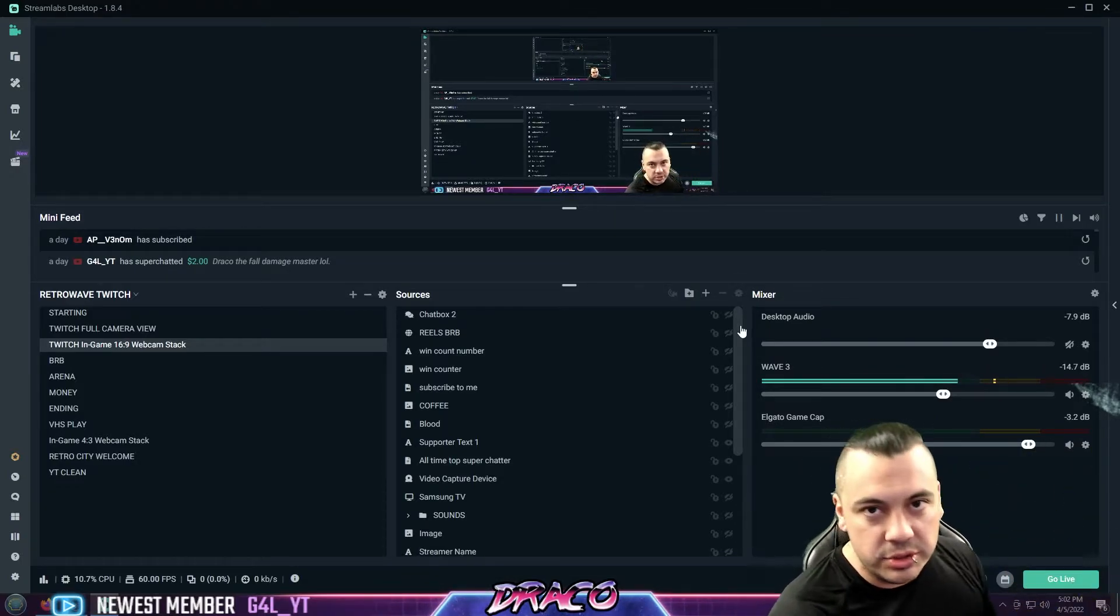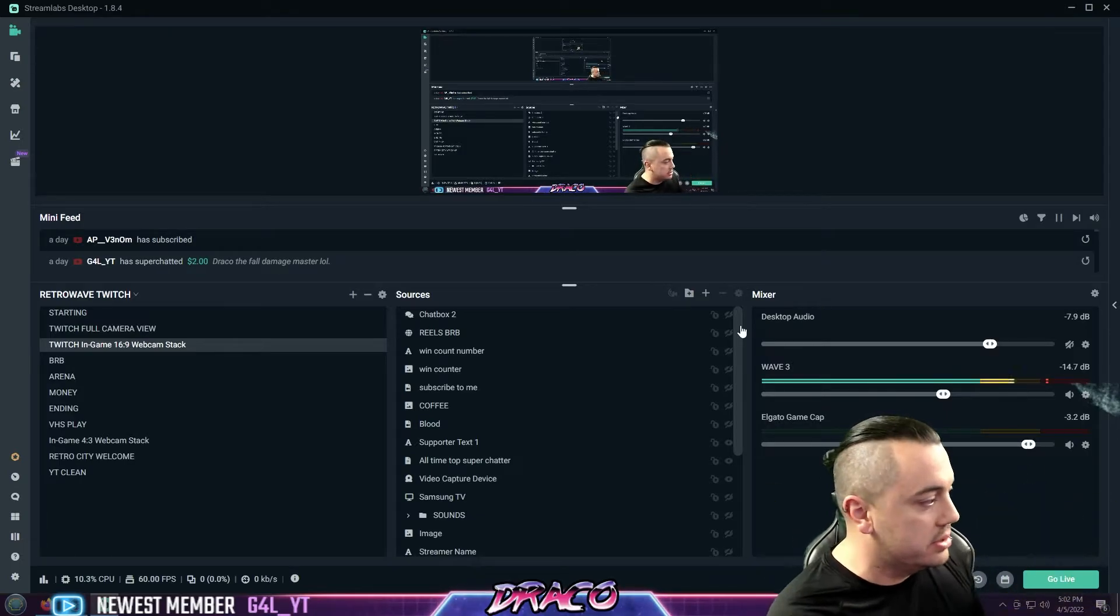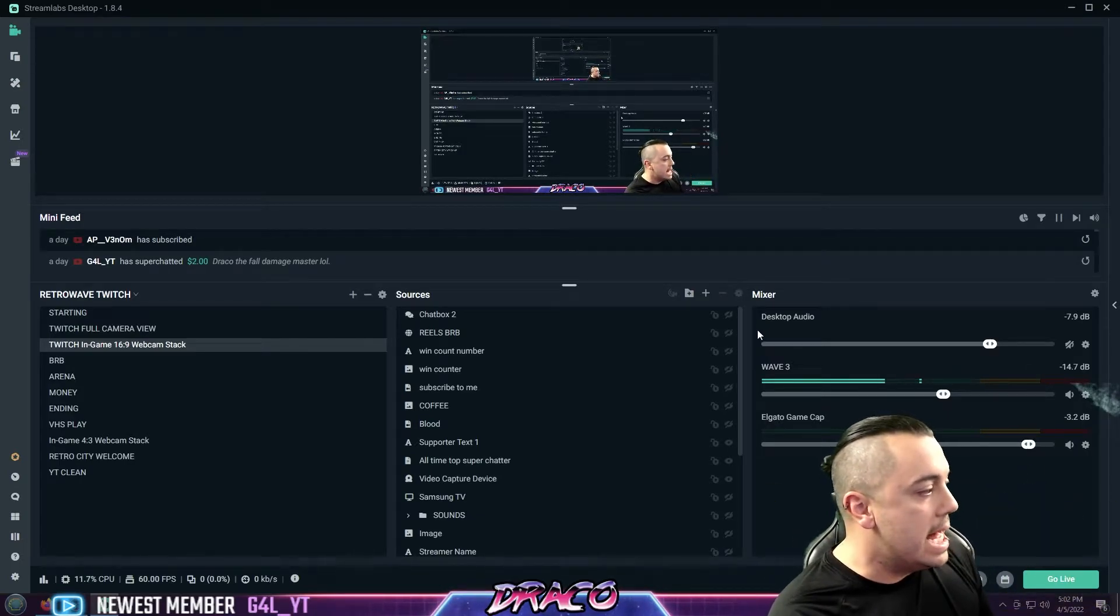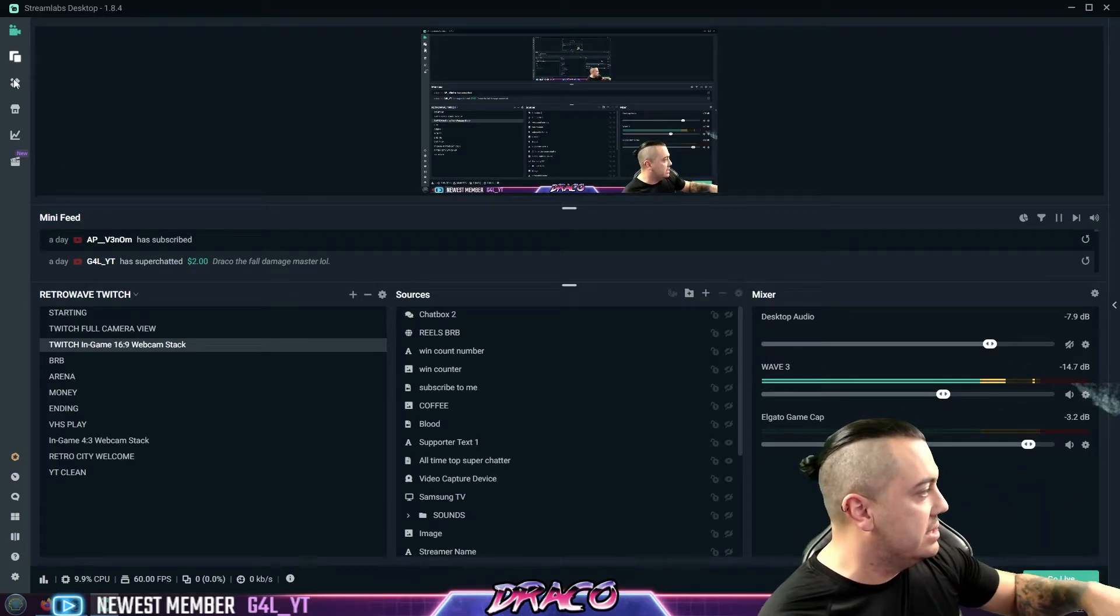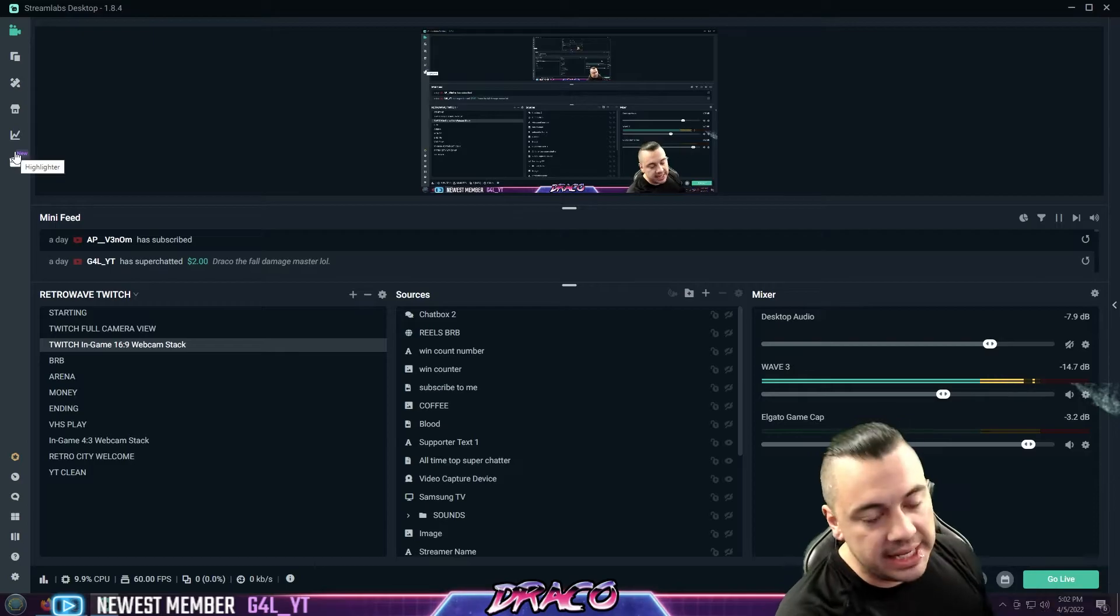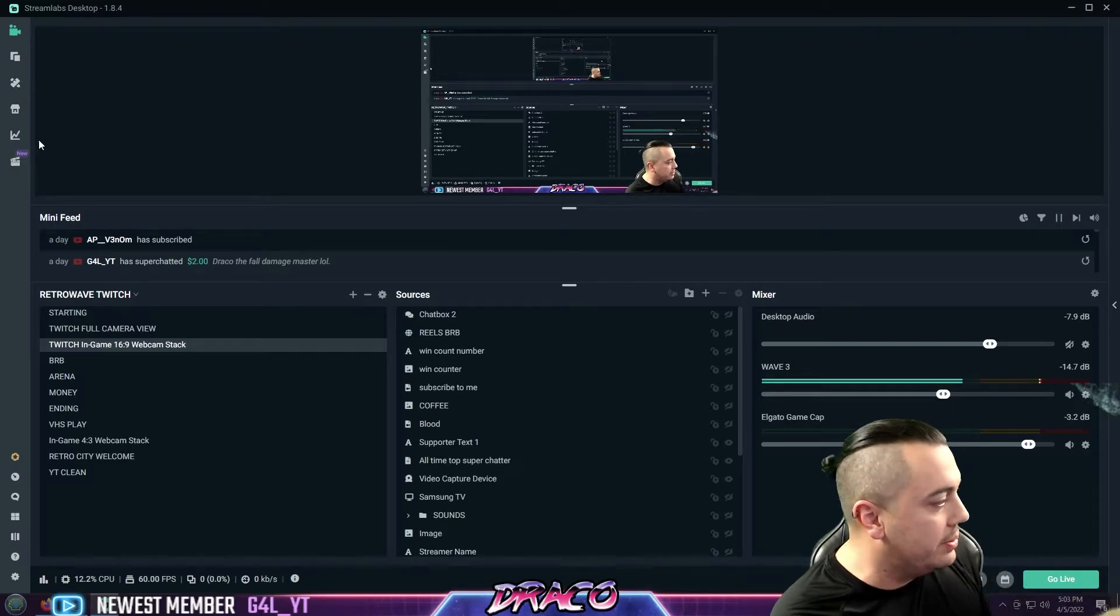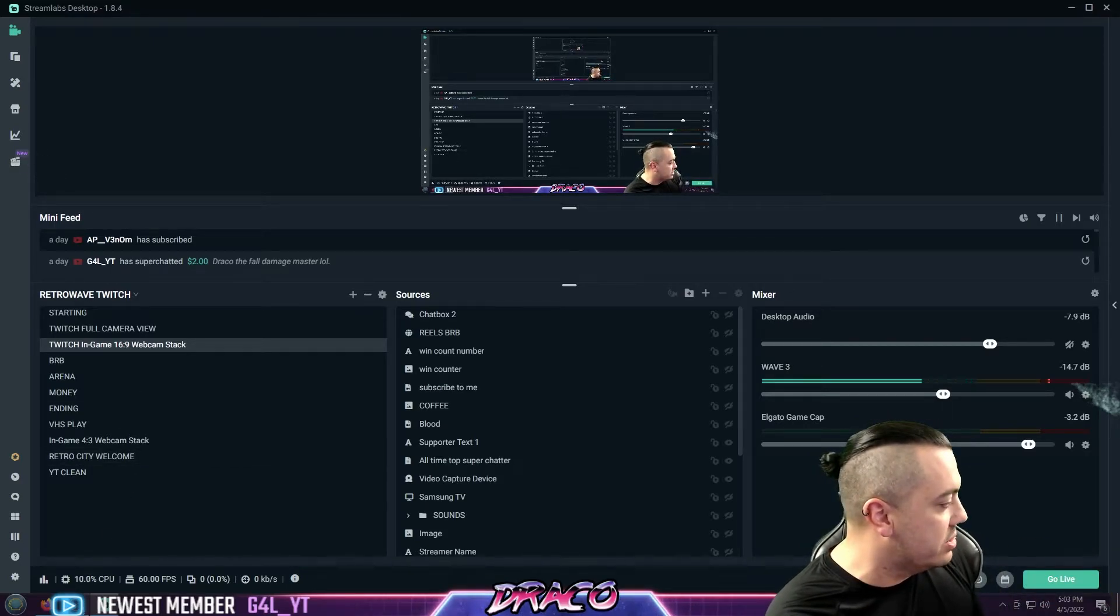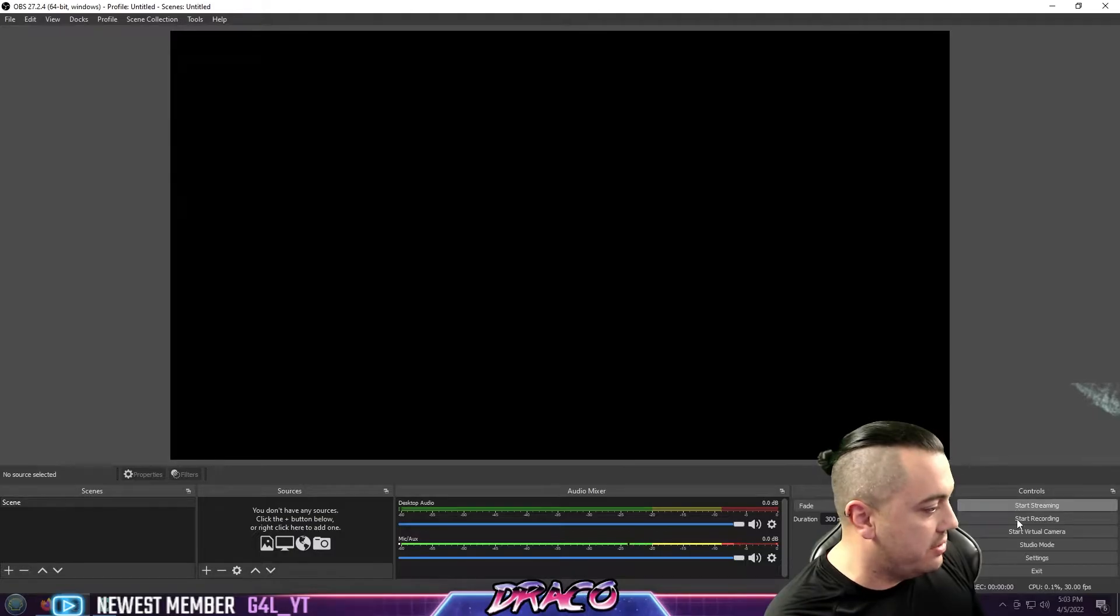So if this is sounding like too much and you're like, oh my gosh, Draco, this is crazy. The mixing capabilities and all the tools and layouts, if this is looking like a little bit too much, I would highly recommend starting off with the open broadcast software.